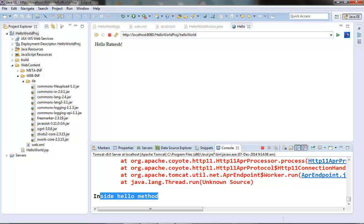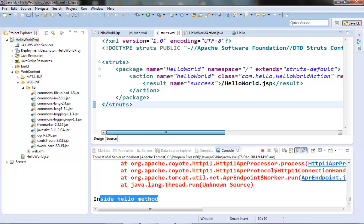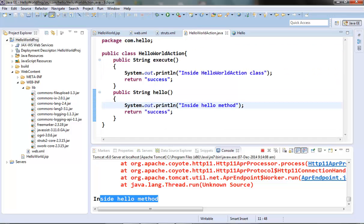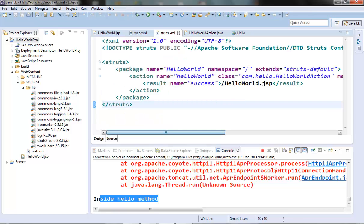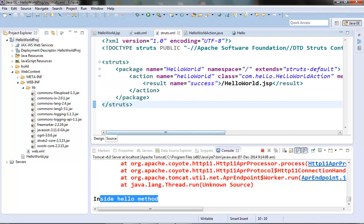We got the system out from the hello method. We can see that after providing the method attribute in struts.xml for our action, Struts was able to invoke the hello method of the HelloWorld action class. This is the importance of the method attribute. There are some more scenarios where we can use this method attribute, and we will see that in a subsequent video.